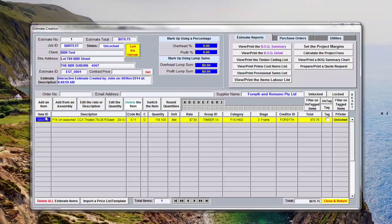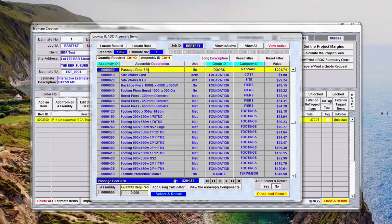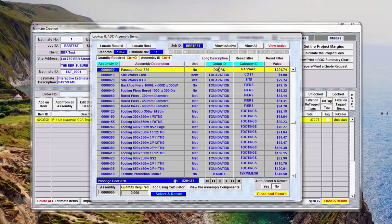Let's add another item. I will add an assembly here. Now say for argument's sake we're wanting to put some internal wall frame in here. I click on the button add an assembly.